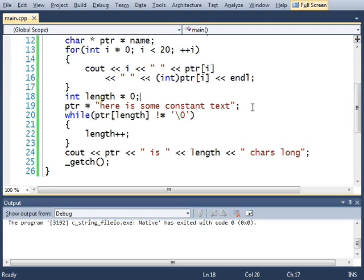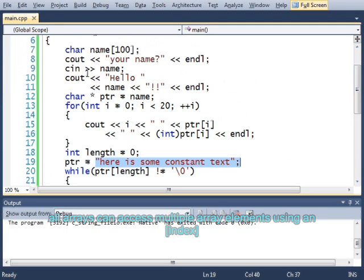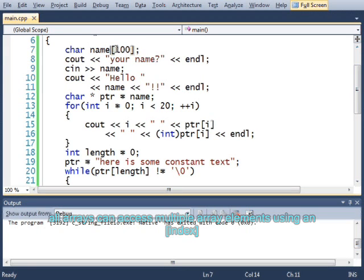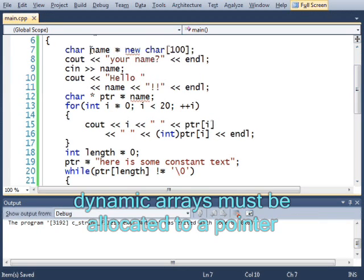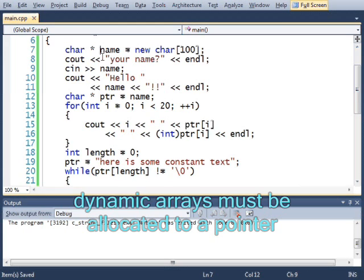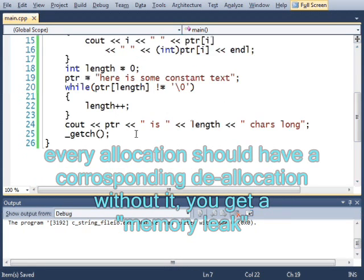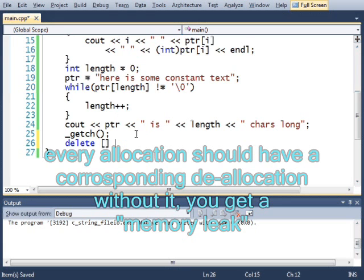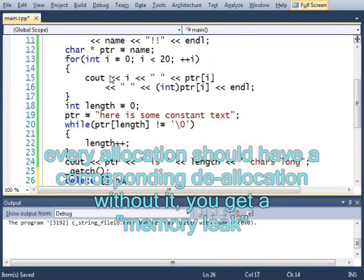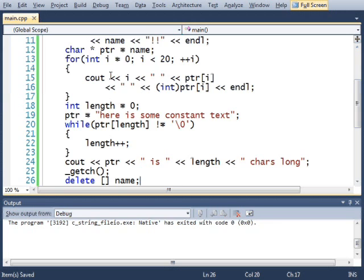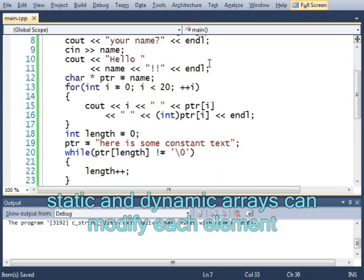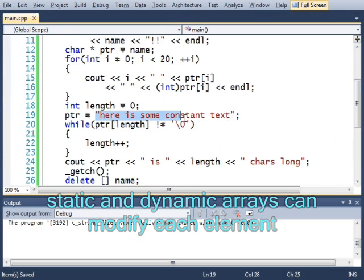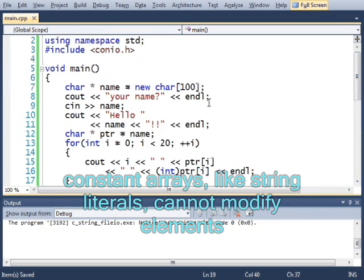You have to remember, though, that even though constant character arrays seem to work the same way as a static array like this or as a dynamic array like this. And I need to have a delete for every new. Whenever you make new, you always want to have a delete somewhere in your code that will match it. Name. The static array and the dynamic array are similar. But this constant array cannot be used the same way.